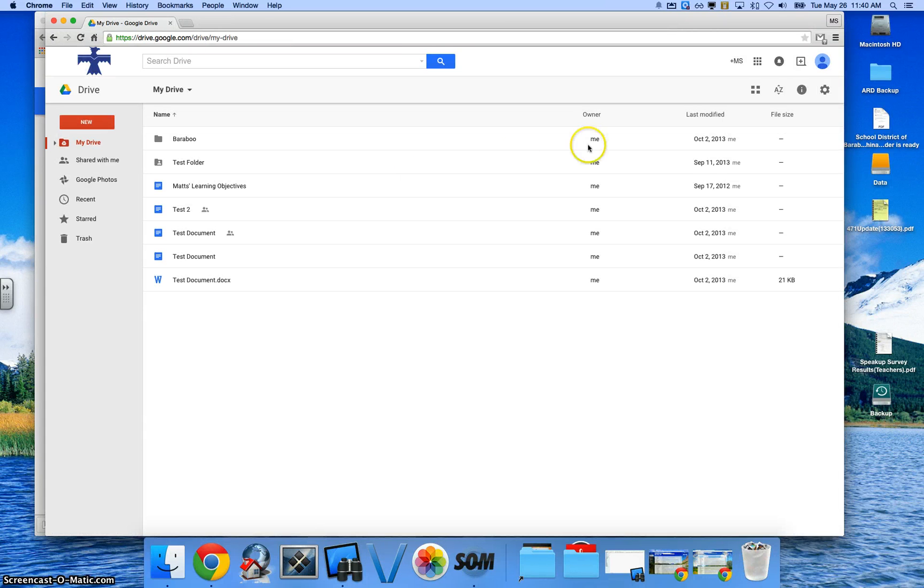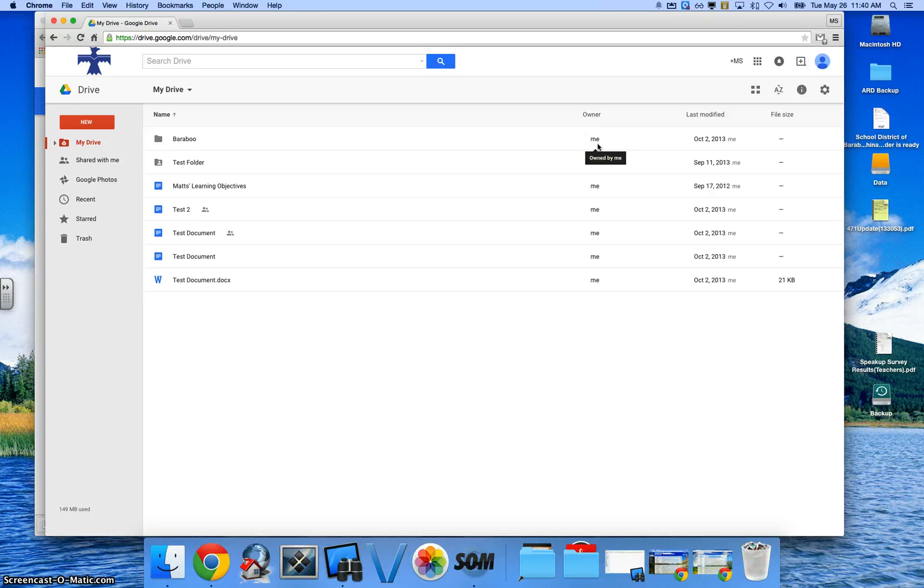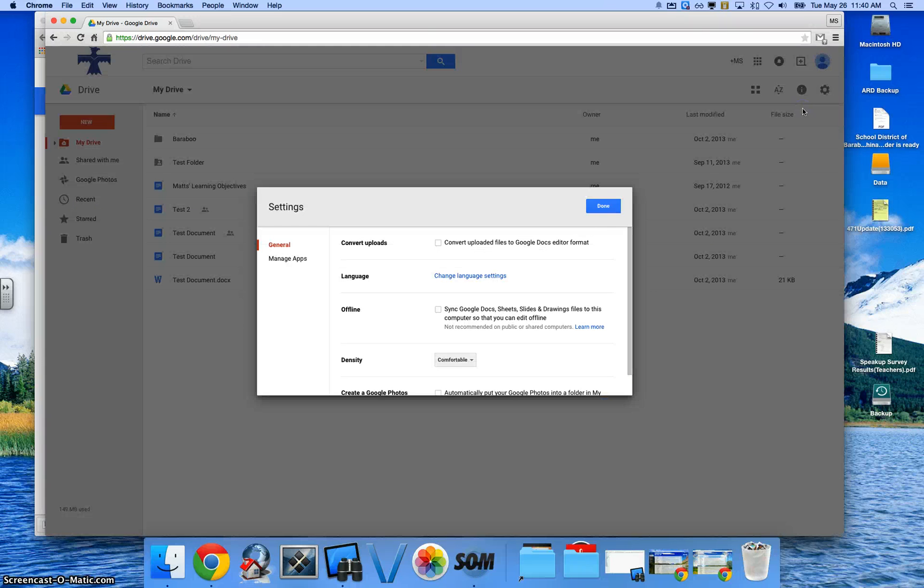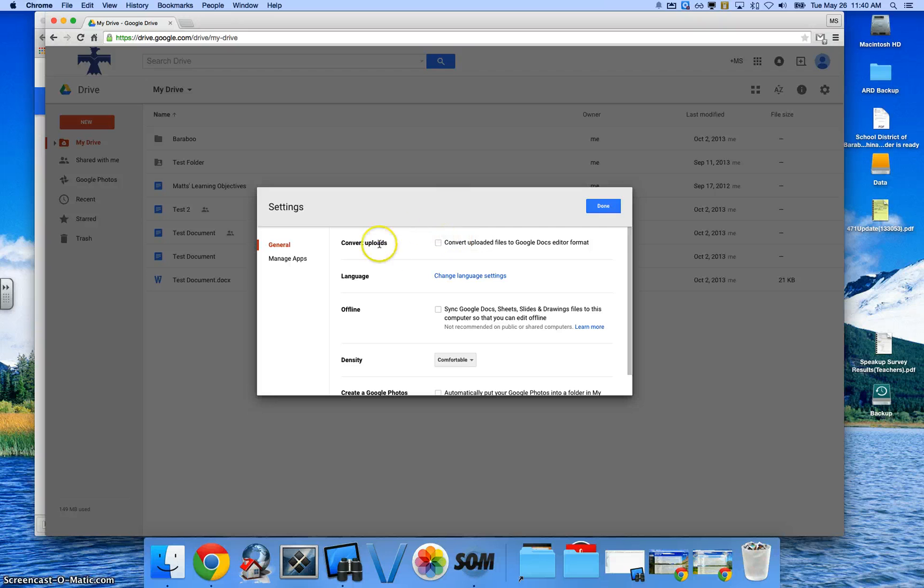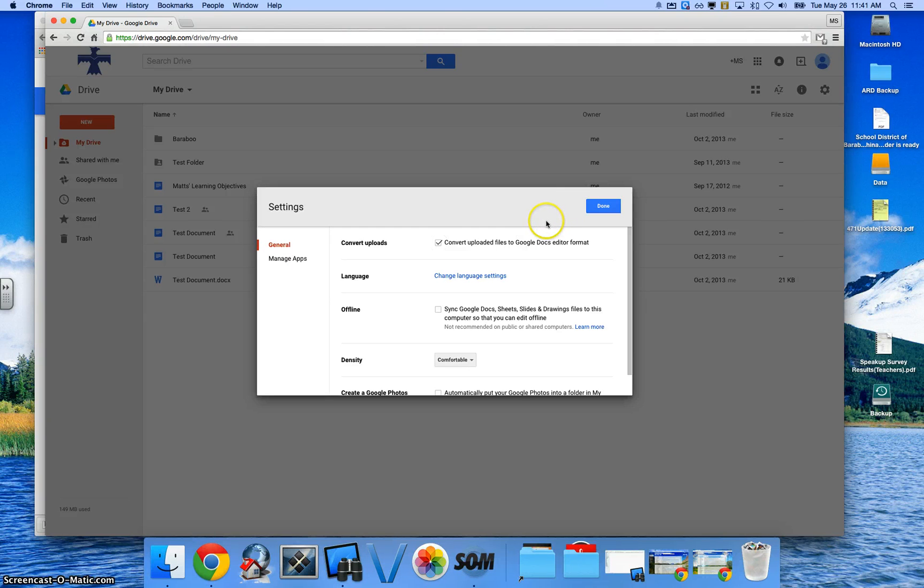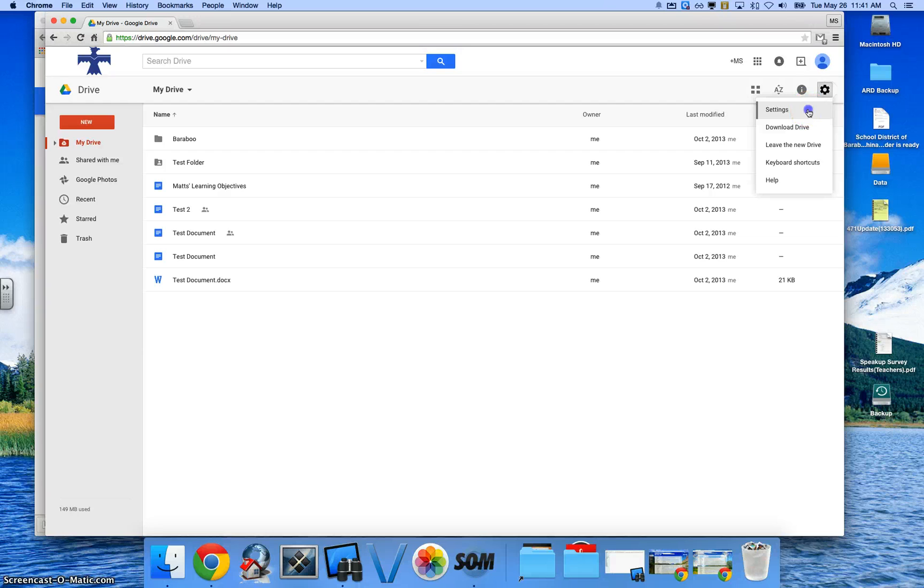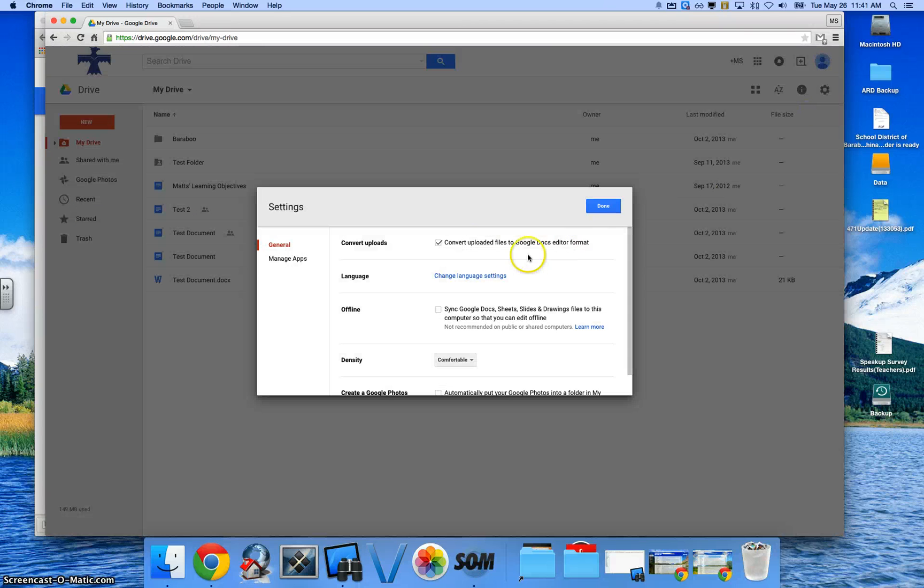Now before you upload everything from that folder to the new account, make sure that you click on your Settings tab here and click on Settings. And I like the one that says Convert Uploaded Files to Google Docs. And then that will take and make them all Google Docs when they upload those specific files. And that's again underneath Settings and then Settings and checkmarking that specific box.